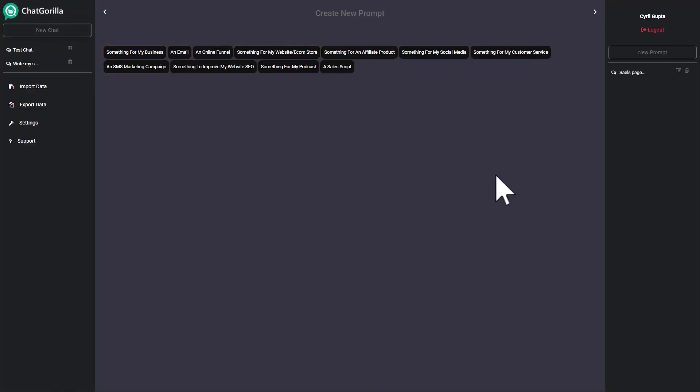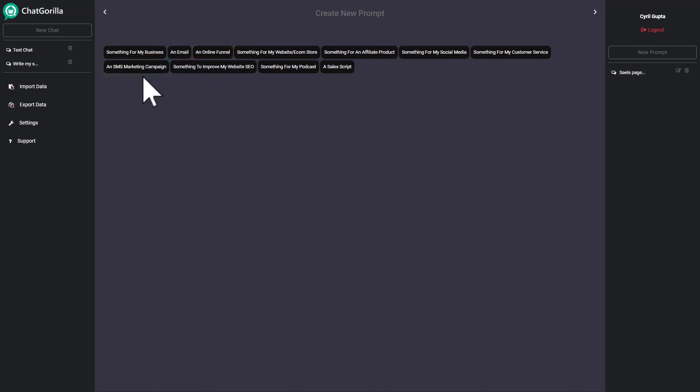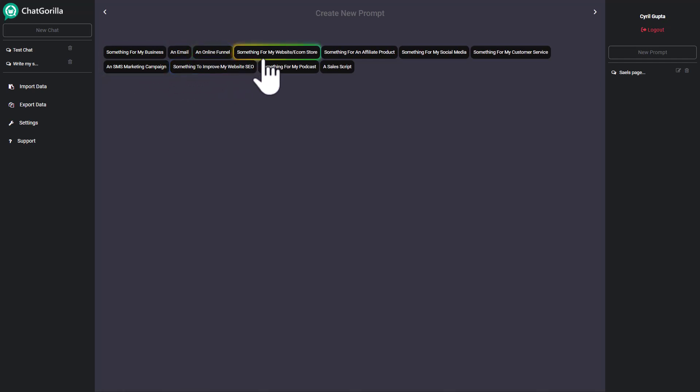I have logged in into Chat Gorilla and this is the screen that I see. In the central area I have create new prompt and below this there are many options about the kind of content that you can create. There is something for my business email, a complete funnel.